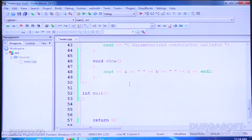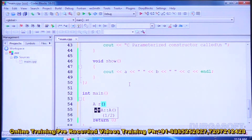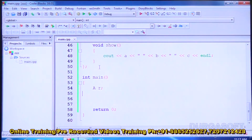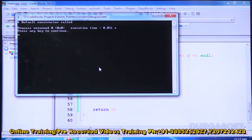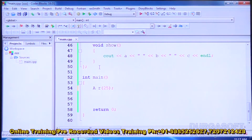Now suppose we create a class A object R without any parameters. The default constructor is called automatically. Run and compile: 'A default constructor called' is displayed. If we give an argument — say 25 — then run: 'A parameterized constructor called' is displayed.